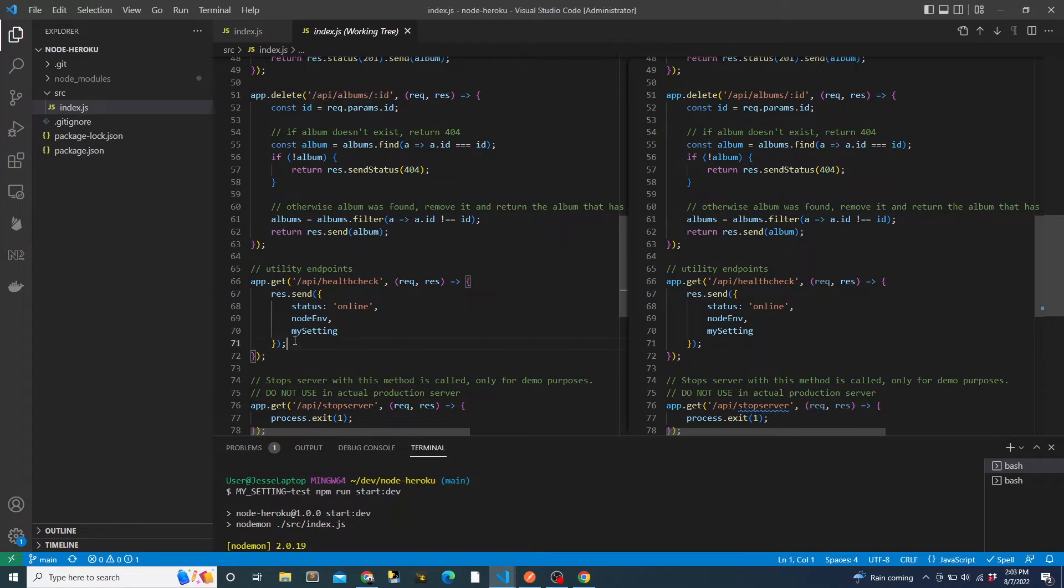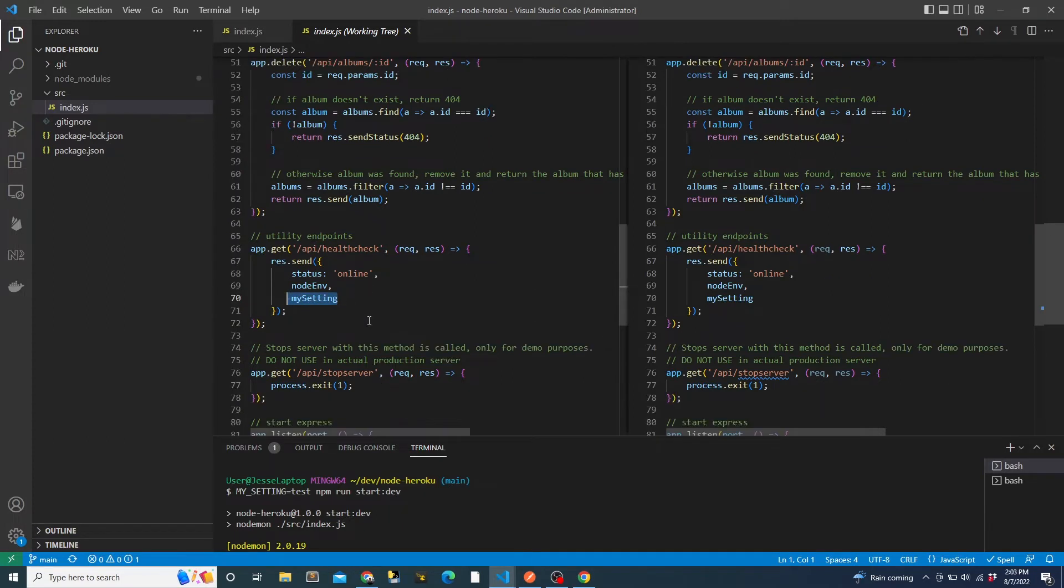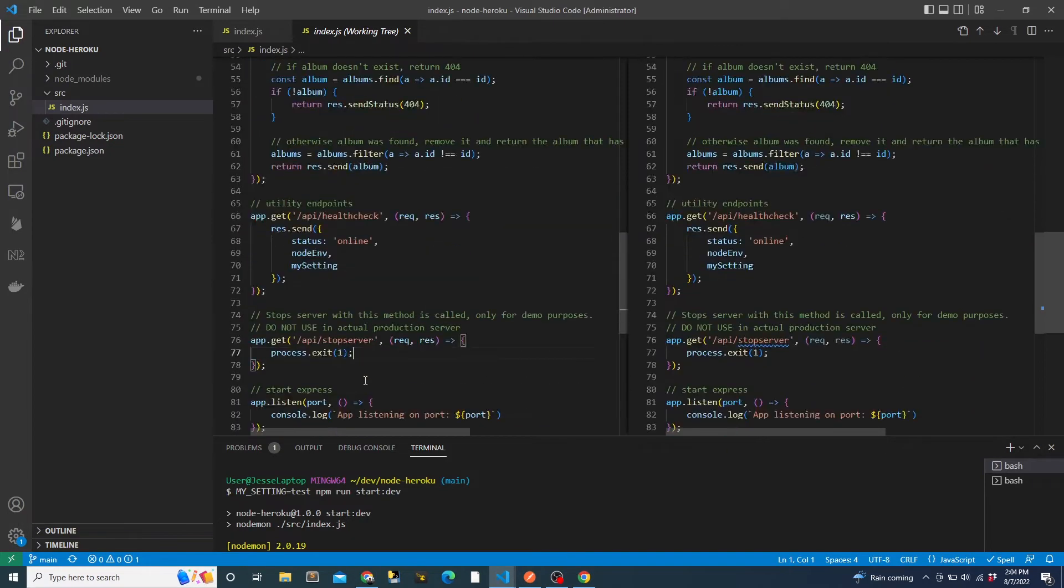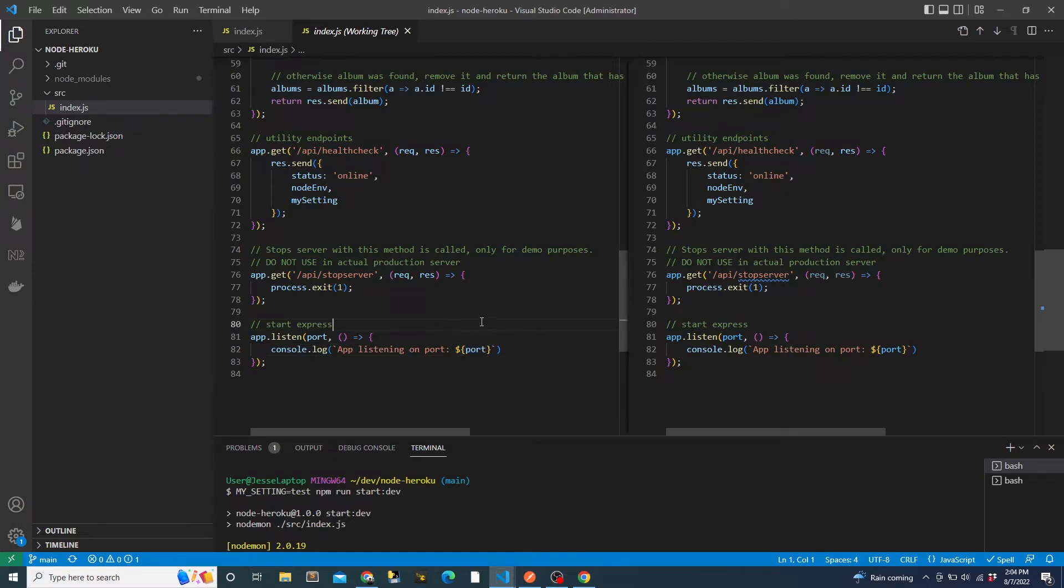Then down here near the bottom, we have two utility endpoints, our health check endpoint, which shows the current status of our service, as well as the node ENV that it's running in, and the my setting custom environment variable. Remember, we read these from the system environment variables at the top of the file. We also have an endpoint to stop the service. Obviously, you wouldn't want to have this in an actual app, but I have added it to show you that Heroku restarts the app when it is stopped. In this video, we'll mostly look at the health check endpoint for demonstration purposes. Then at the very bottom, we start up the express server, listening on the port that Heroku specified in the port environment variable.